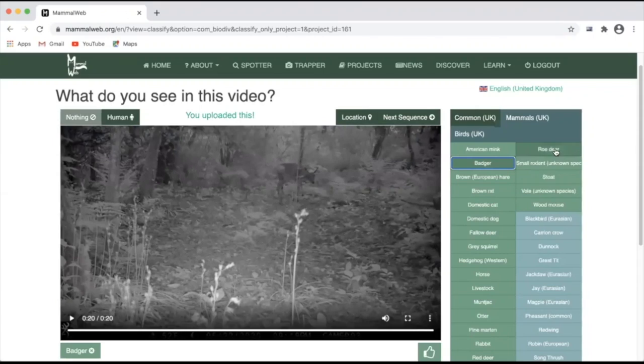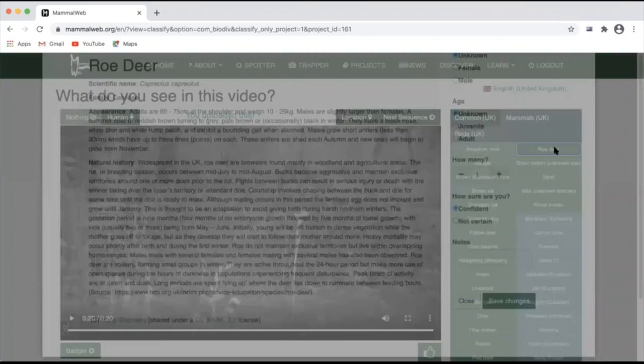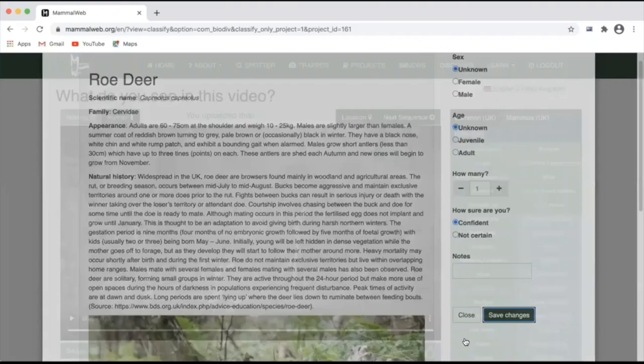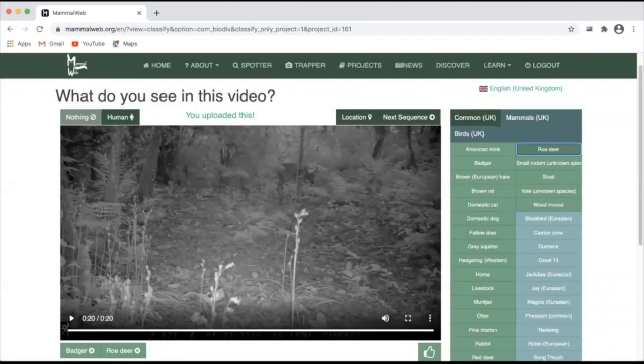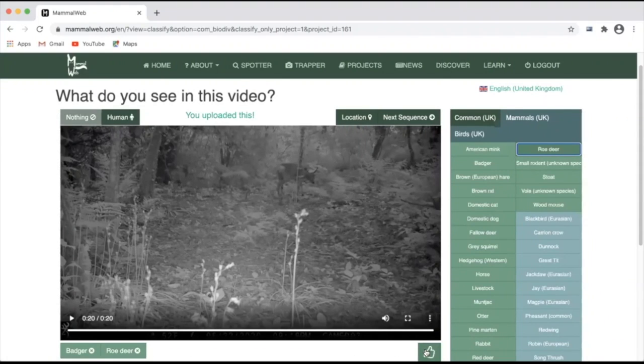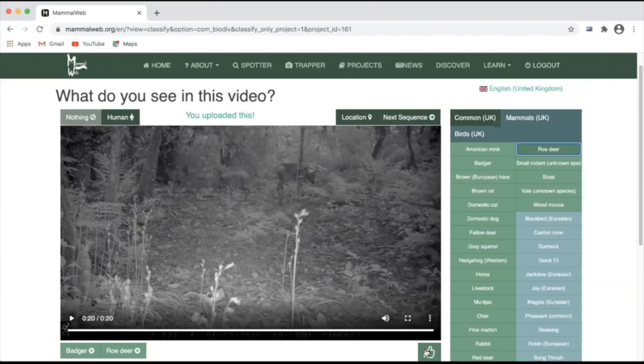In this case, one badger and one roe deer. You'll see the tags added at the bottom here. And again, you can use the like button if you want to favorite this video.